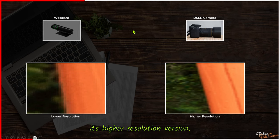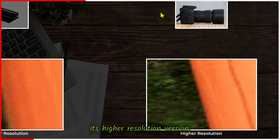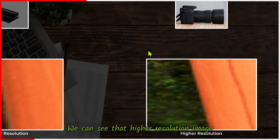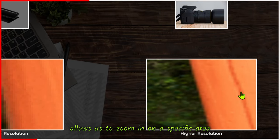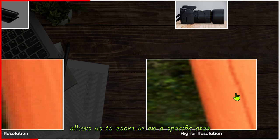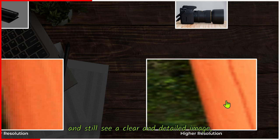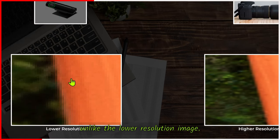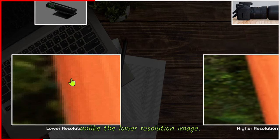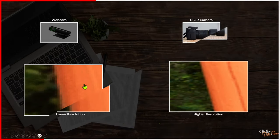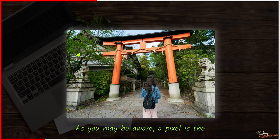Let's compare the image to its higher resolution version. We can see that higher resolution image allows us to zoom in on a specific area and still see a clear and detailed image unlike the lower resolution image.